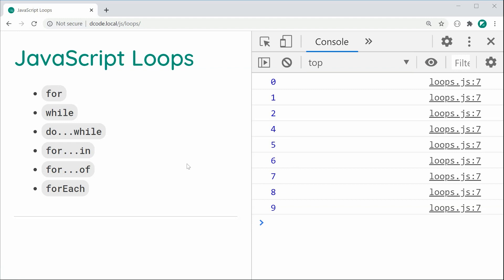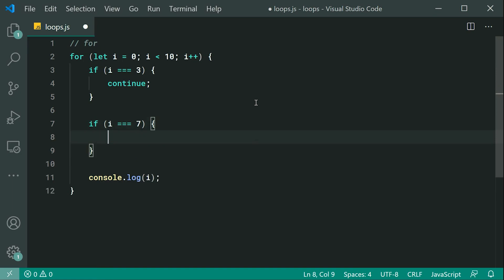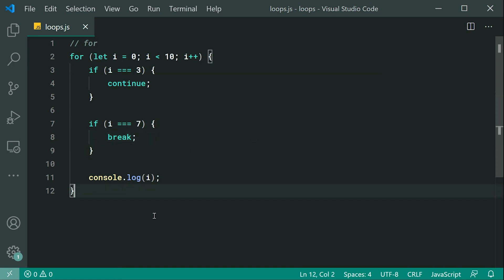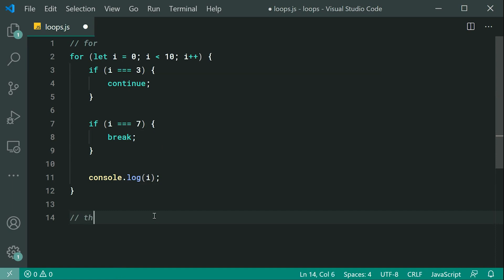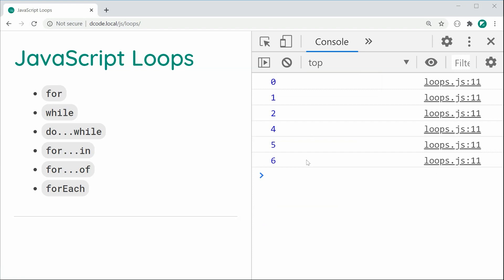So that is the continue statement. Moving on to the break statement — you can use break to essentially break out of the loop entirely. Let's say I want to stop at number seven. If i is equal to seven, we say break. Once i is seven, we're going to break out of the loop completely and go to the code after the loop. If I save this and refresh, we now get zero up until six, because we broke at seven. And that is the for loop.